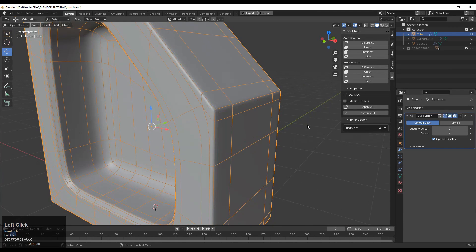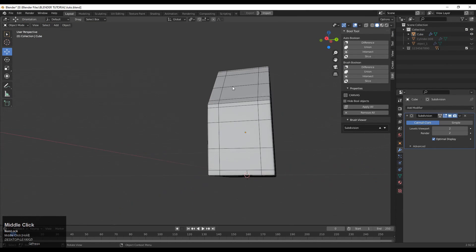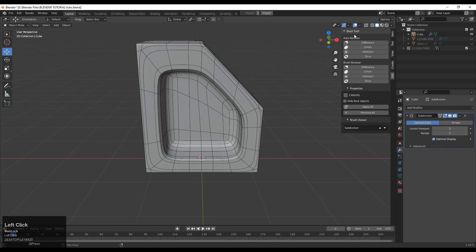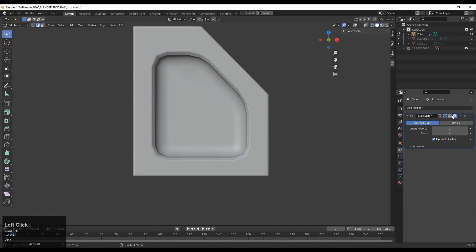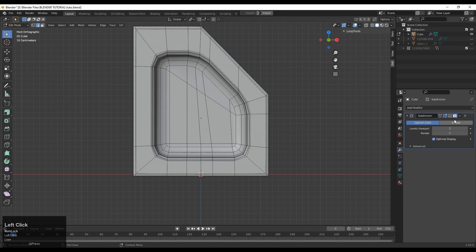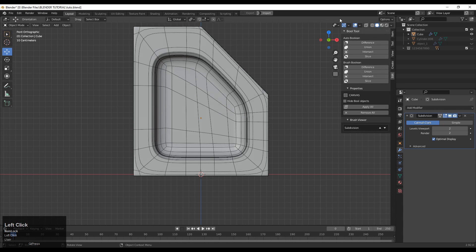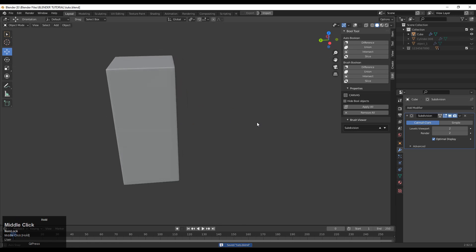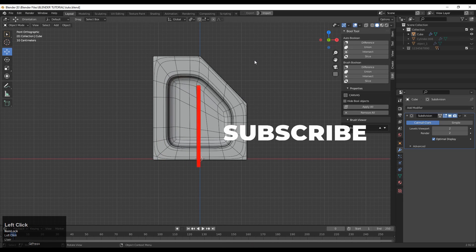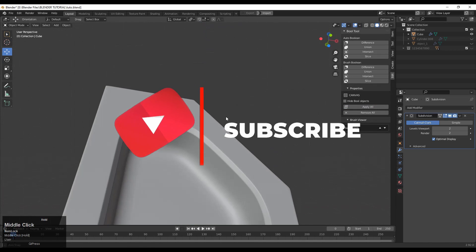Turn on the Subdivision Surface modifier and now you can see we got harder edges on the outer surface and a smoother part on the inner surface. We have easily created this kind of model with the right topological method. This type of experiment you need to do with your hard surface modeling so you can learn a lot more. Thanks for watching — if you like this tutorial hit the like button and subscribe to my YouTube channel. Bye bye, see you in the next video, take care!